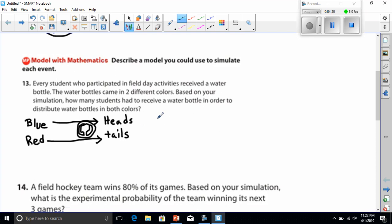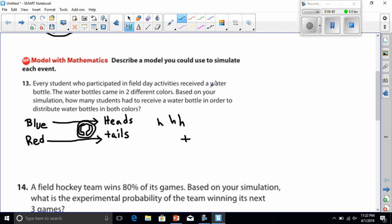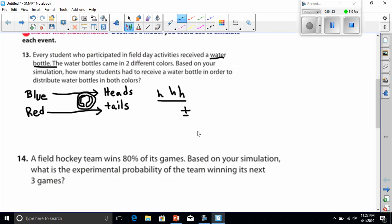And let's just say, for the sake of argument, three heads came up, and then one tails came up. I would say the experimental probability that I made the simulation was that three customers came in, and they got blue water bottles, right? That's what we're talking about here. And then when the fourth customer came in, he wanted the red one. So, that would be my simulation. Use a coin.